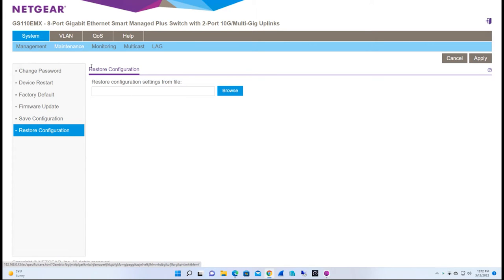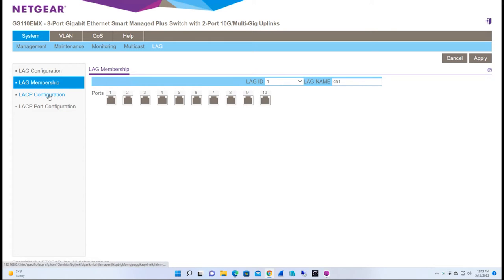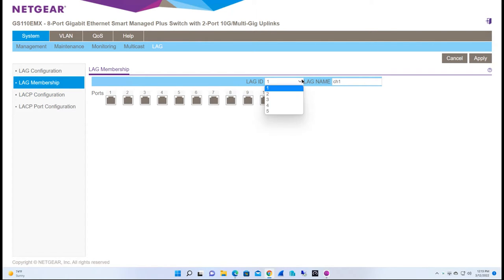We'll skip over the monitoring and multicast tabs and jump to the link aggregation section where you can configure your link aggregation. I've never been really impressed with link aggregation, but it's nice to know you have it in case you want to give it a try.